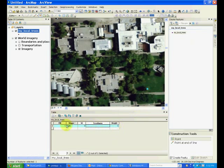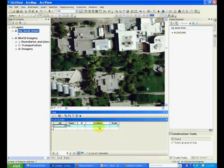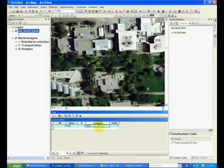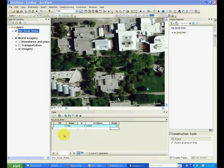Notice how a new row appears in the attribute table. You can double-click the area under a given field to add information. Suppose this is a juniper tree which is 8.5 meters high. Keep in mind that the FID and shape information is automatically provided by ArcMap.